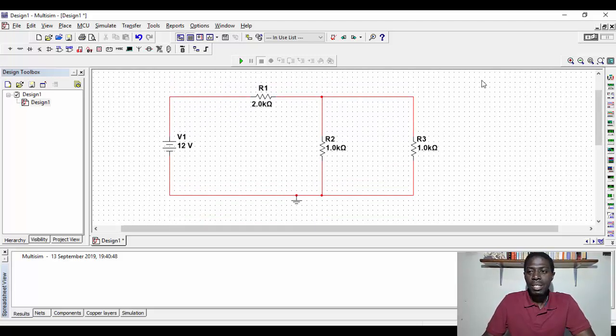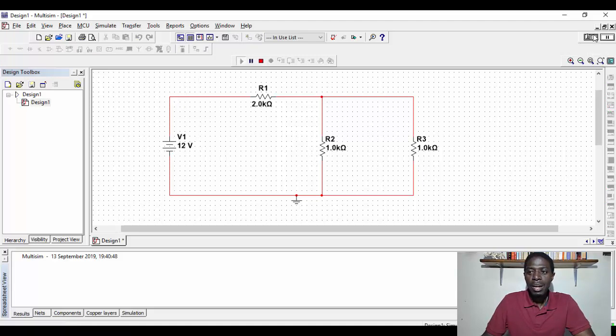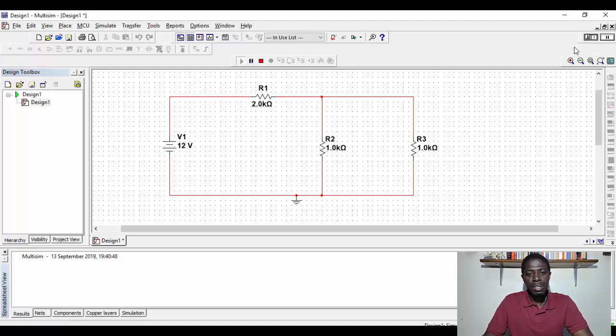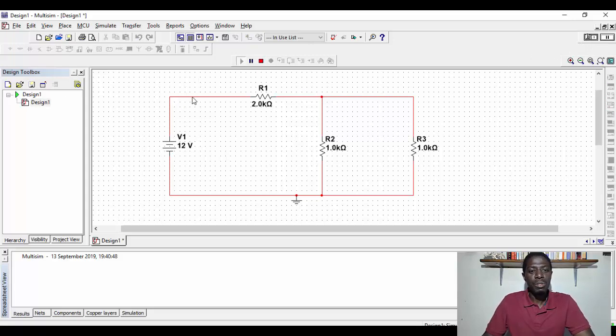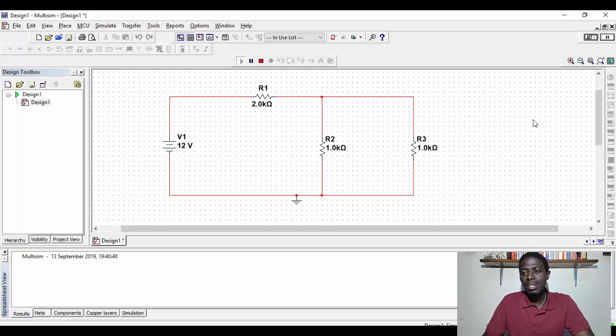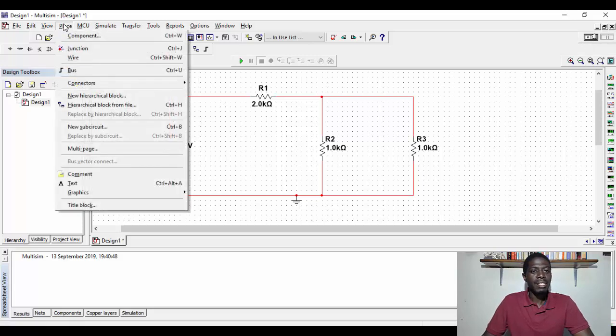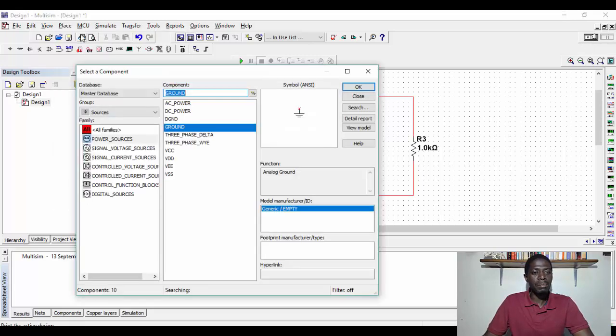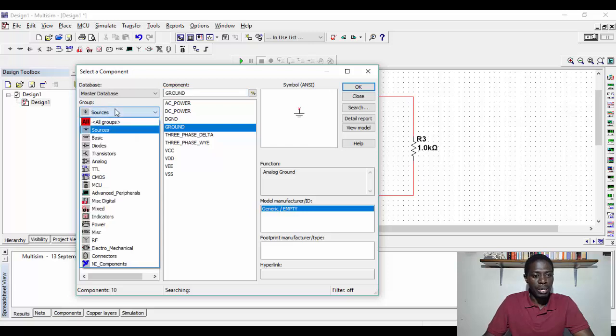So in this case, I'm able to switch on this simulation switch, I can run, and the circuit is running. But how can we tell if the circuit is running or not? To do this, we need to select and add some measuring instruments. So I have to stop the circuit and then add measuring instruments.